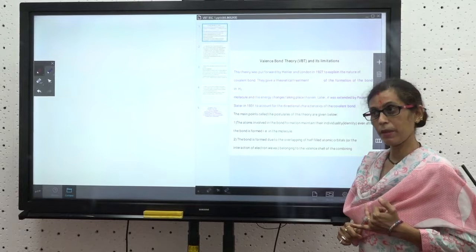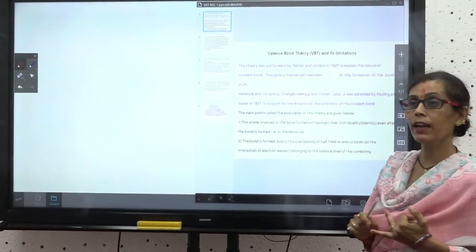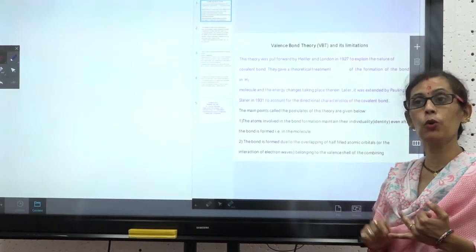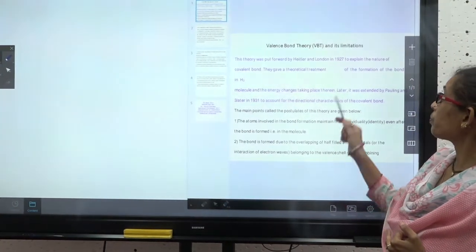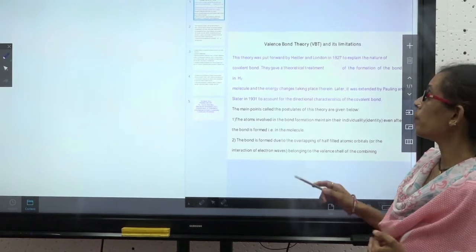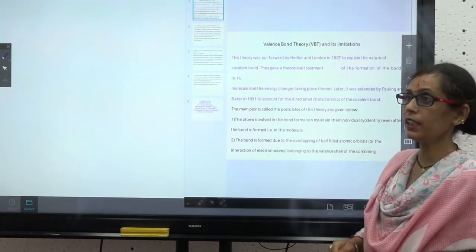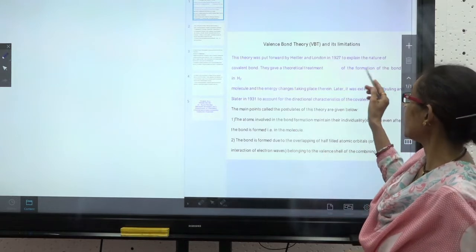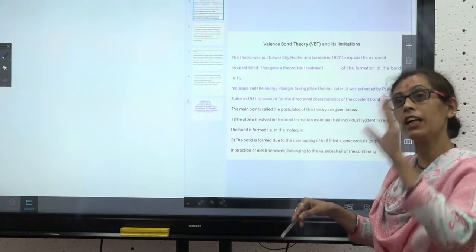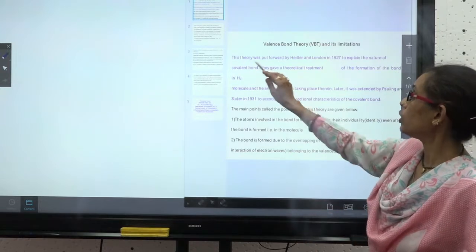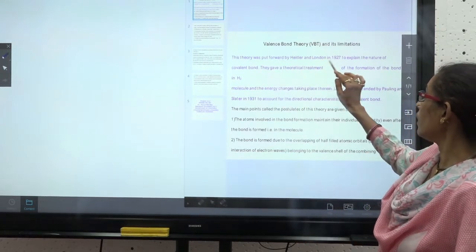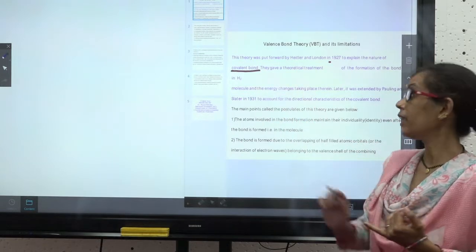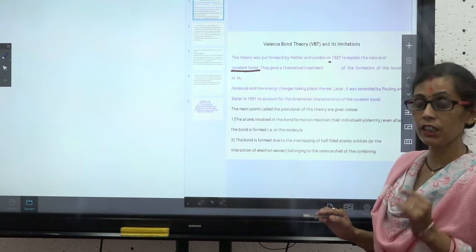Valence Bond Theory and its limitations is part of your BSc syllabus. After studying this topic, you will be able to easily solve hybridization, which is the most important topic of BSc and covers many exam questions. This theory was put forward by Heitler and London in 1927 to explain the nature of the covalent bond.